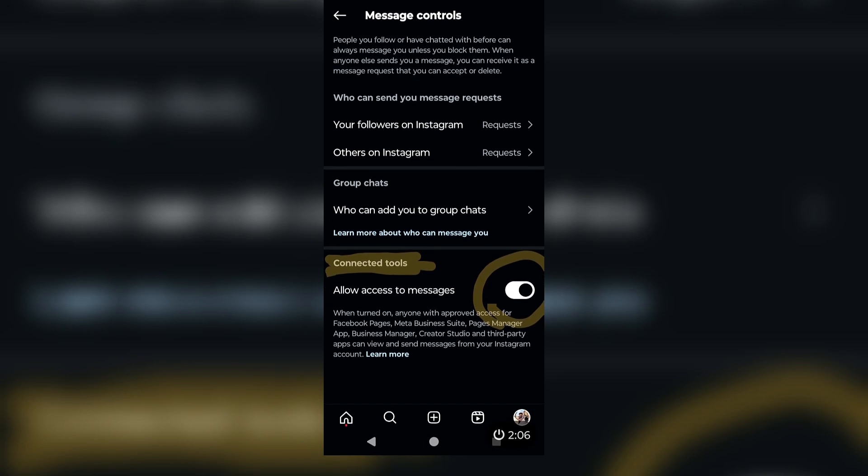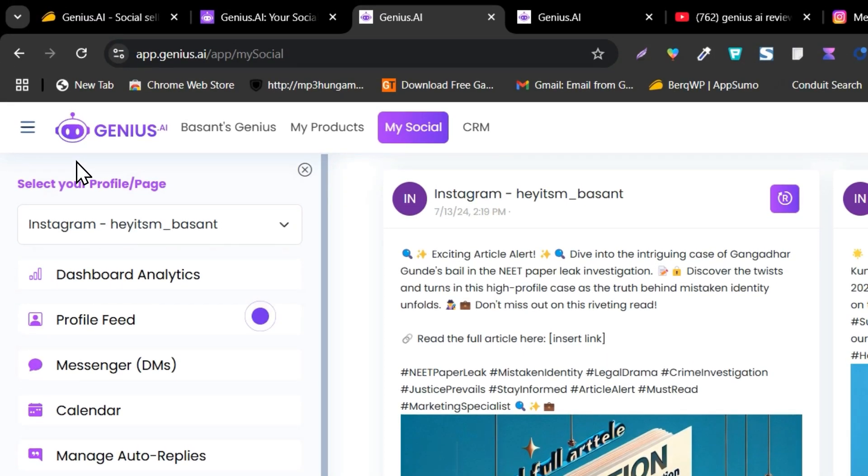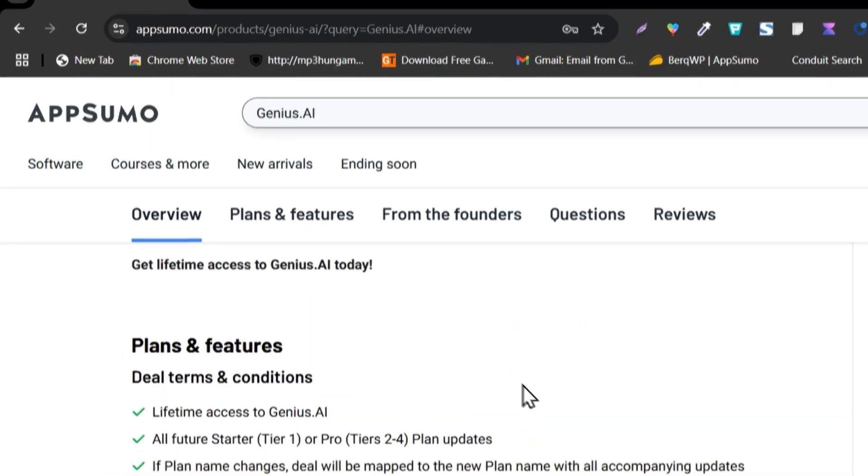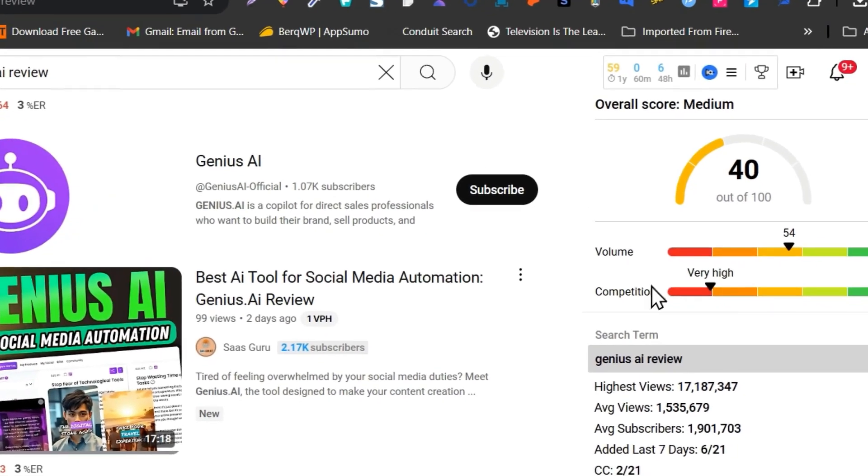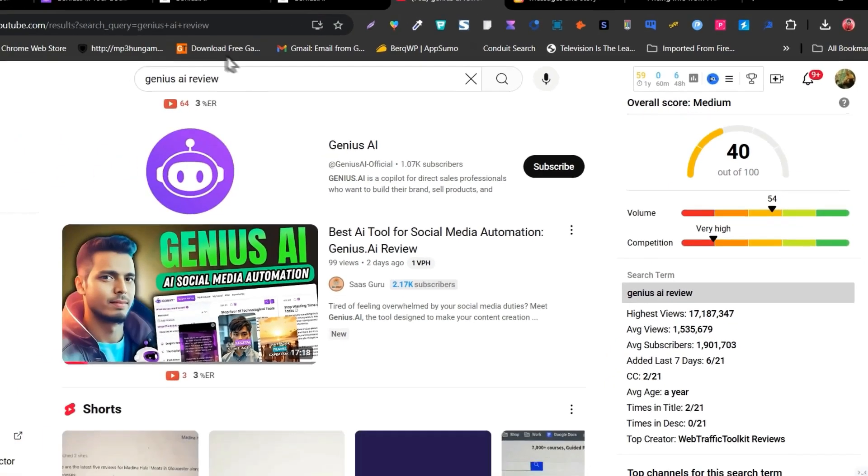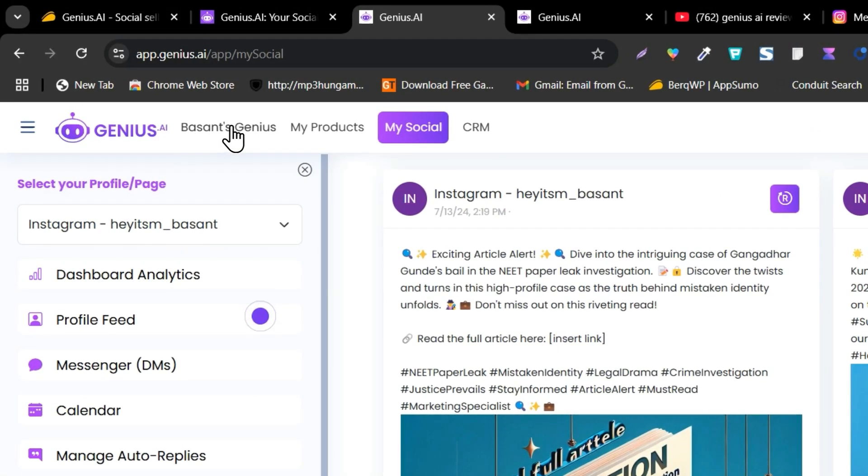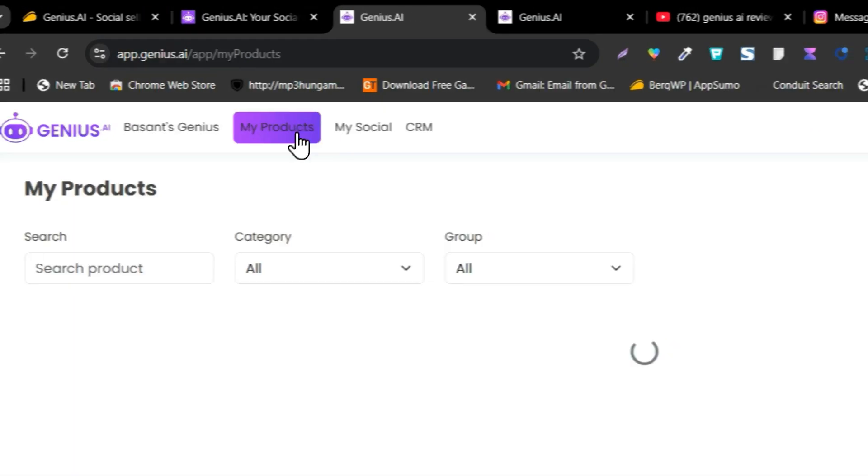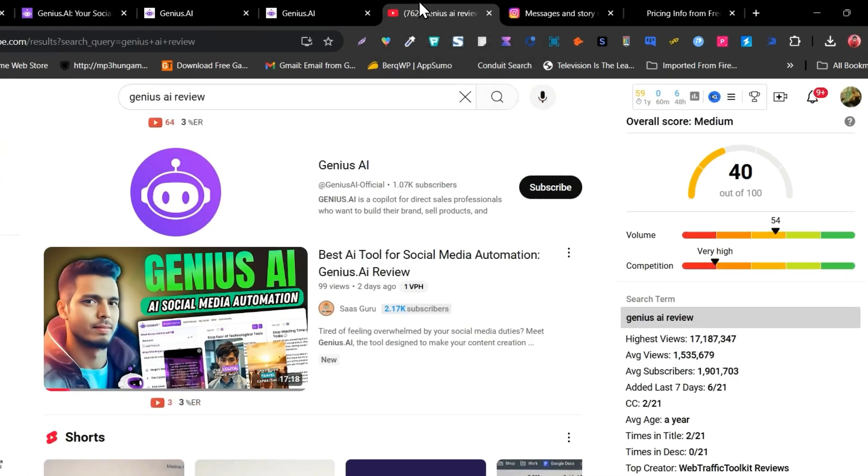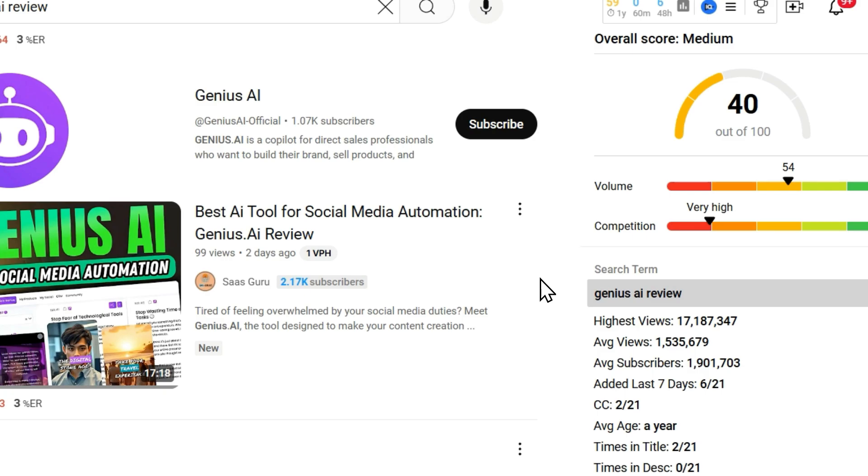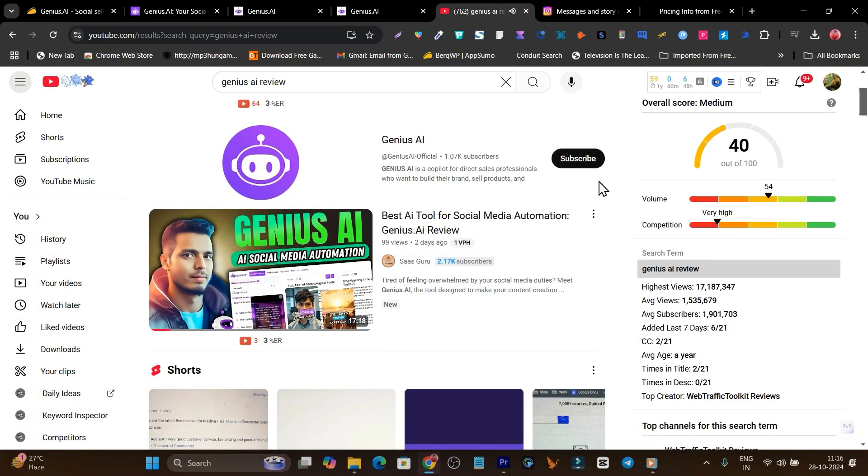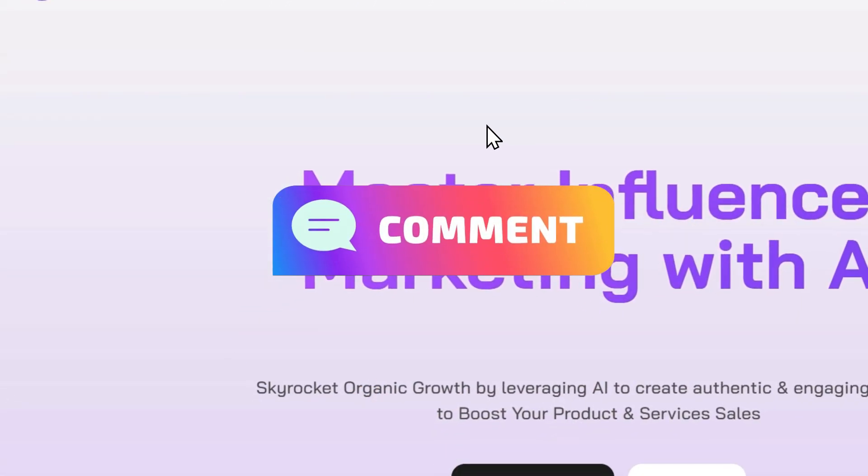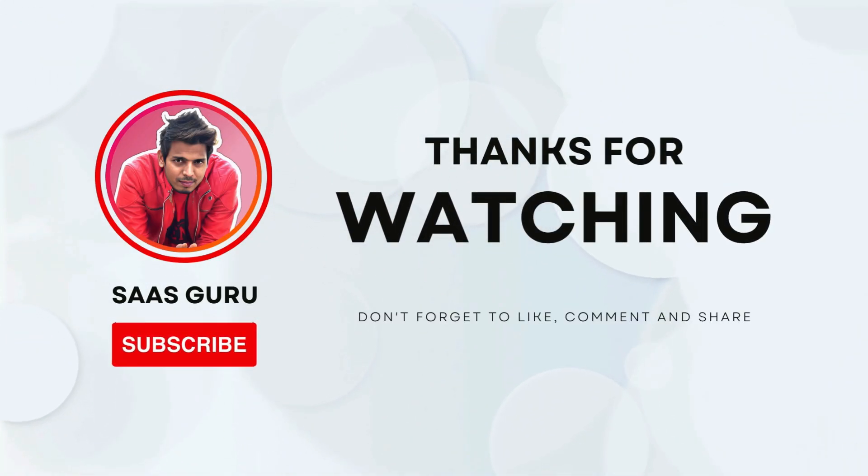That's the easiest way you can set up DM automation using Genius.AI. Right now, like I said, it's a lifetime deal available on AppSumo starting from $59. If you want a detailed video and watch all the features and functions including AI generation for content, product showcasing, browser extension, then the detailed features demo and overview, you will find in this video. You will find the video link in the description, so make sure you watch it. That's all for today's video. If you have other queries or questions regarding Genius.AI, just let me know in the comments and I will help you out. Bye bye, take care, and I will see you in the next one.